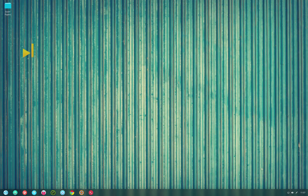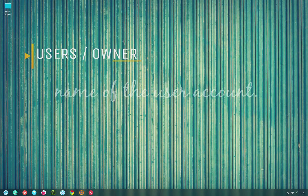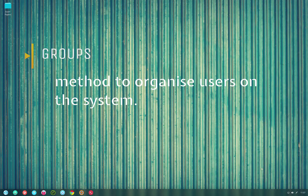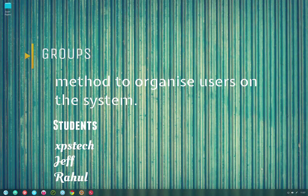Let's first understand what a user or group actually means. A user, also called owner, is simply the name of the user account. So if I have a user account called XPS Tech, then XPS Tech is one user. Similarly you can have multiple users. A group is a method to organize users on the system — for example, you can have 'students' as one group, in which you put all users who are students in a school.